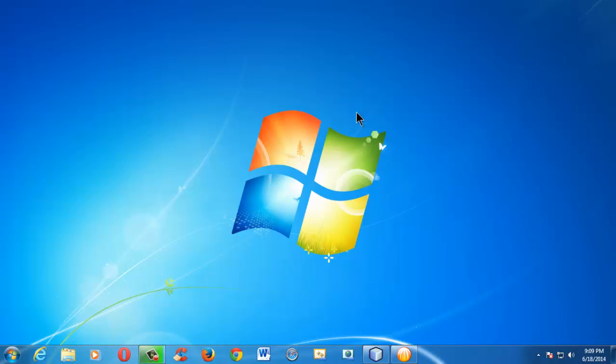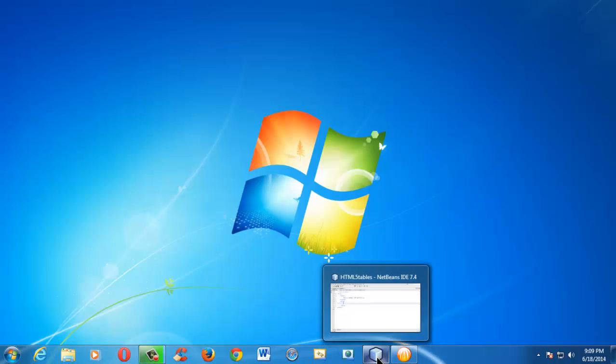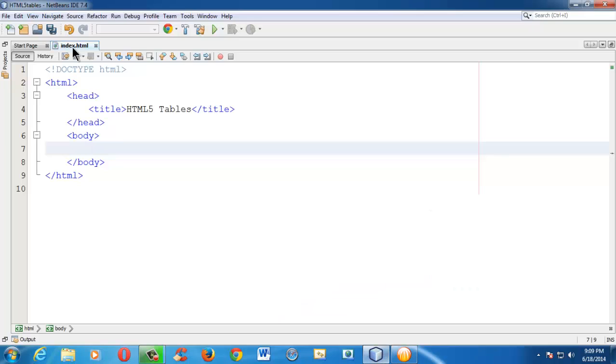Hi there, this is Shrikhand Azari. So in this lesson, we are going to learn about the HTML table tag, which is used to display the content in the form of a table in our HTML pages. So let me launch the IDE, which is NetBeans, as we are using previously.